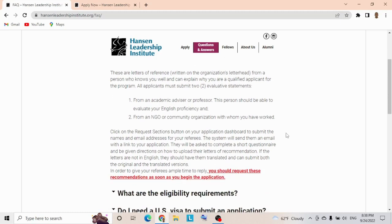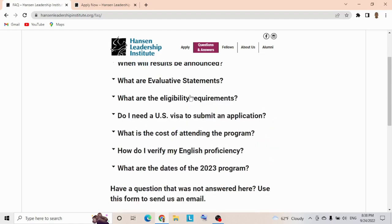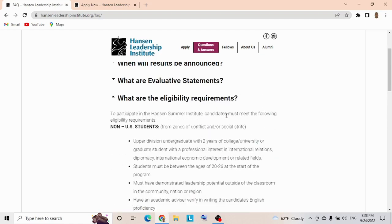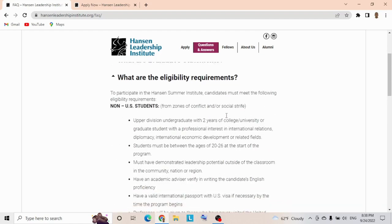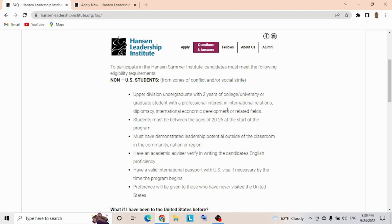Let's check the eligibility requirements—this is very important. For non-US students: upper division undergraduates with three years of college or university, or graduate students with professional interest in international relations, diplomacy, international economic development, or related fields. Students must be between the ages of 20 to 26 at the start of the program. They don't joke with the age requirement, so make sure you match what they're requesting.